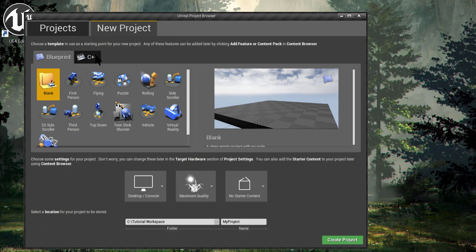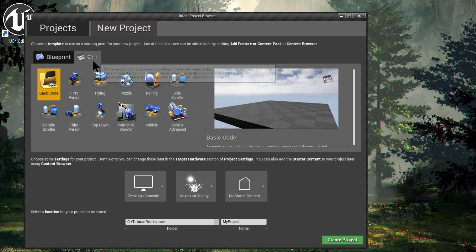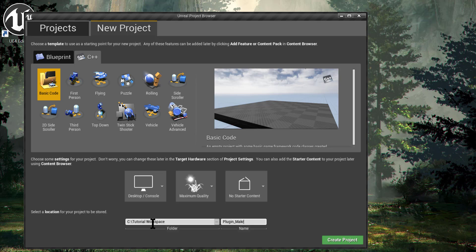So I'm going to create the first project. It will be a C++ project, so we can use this project to make the plugin as a game module. So go to C++ and it will be a blank project. I have my custom folder and I'm going to call this project Plugin Maker, version 416. I'm going to click Create Project.